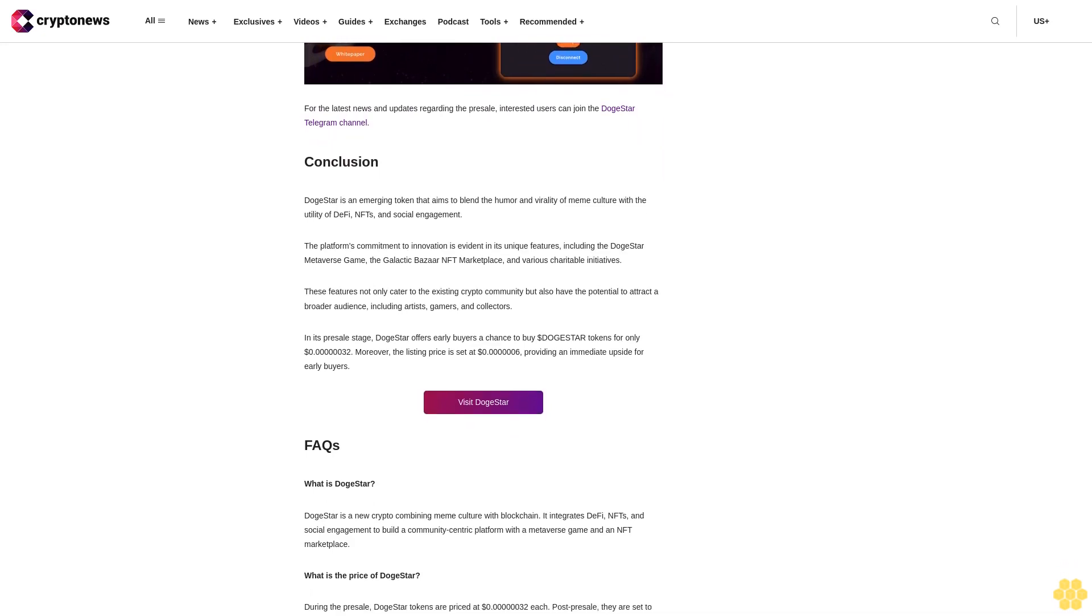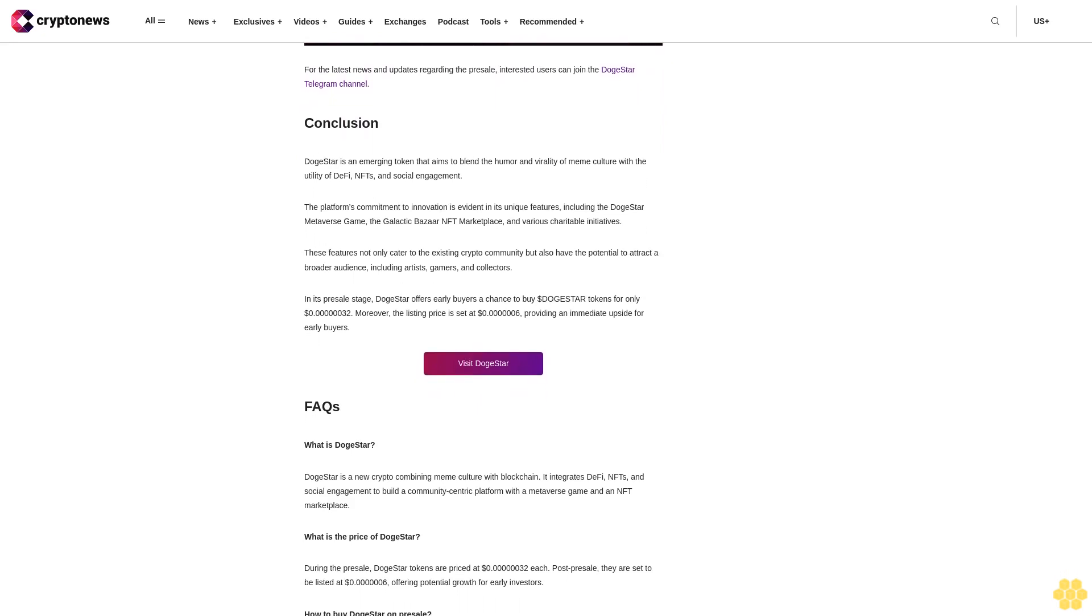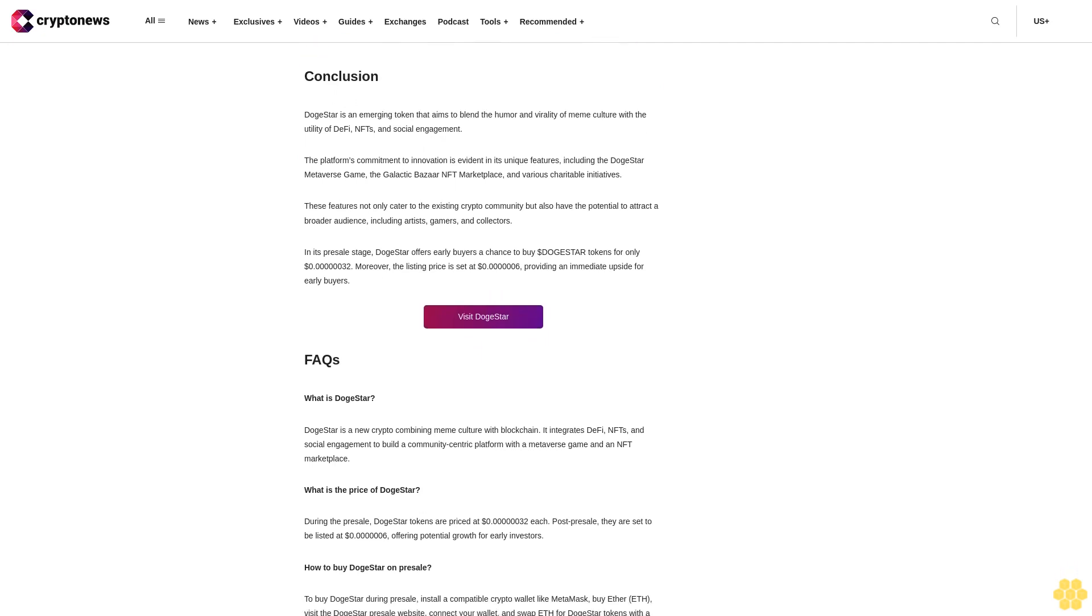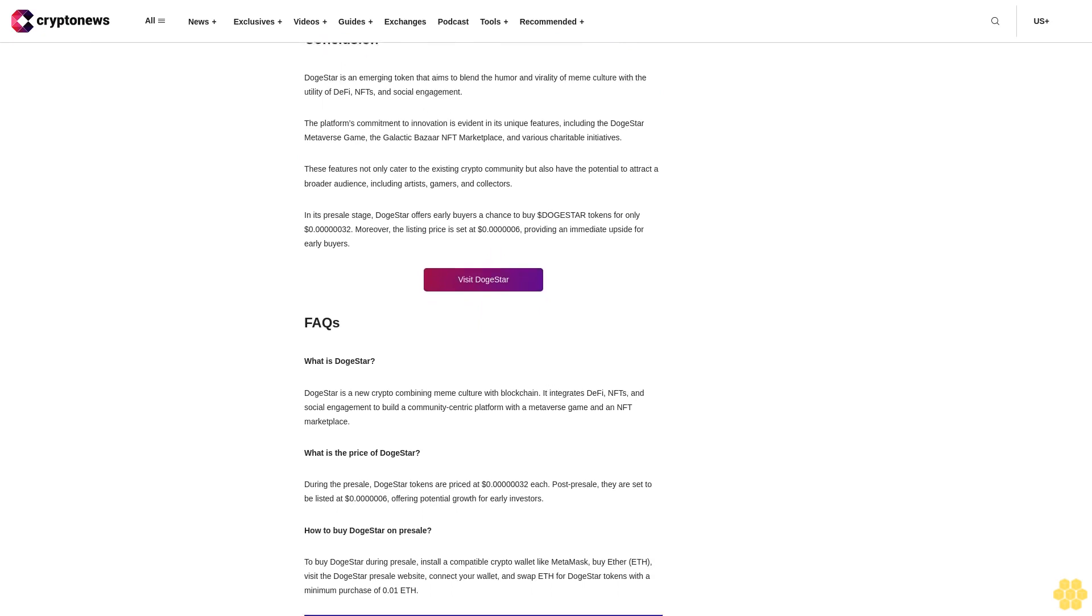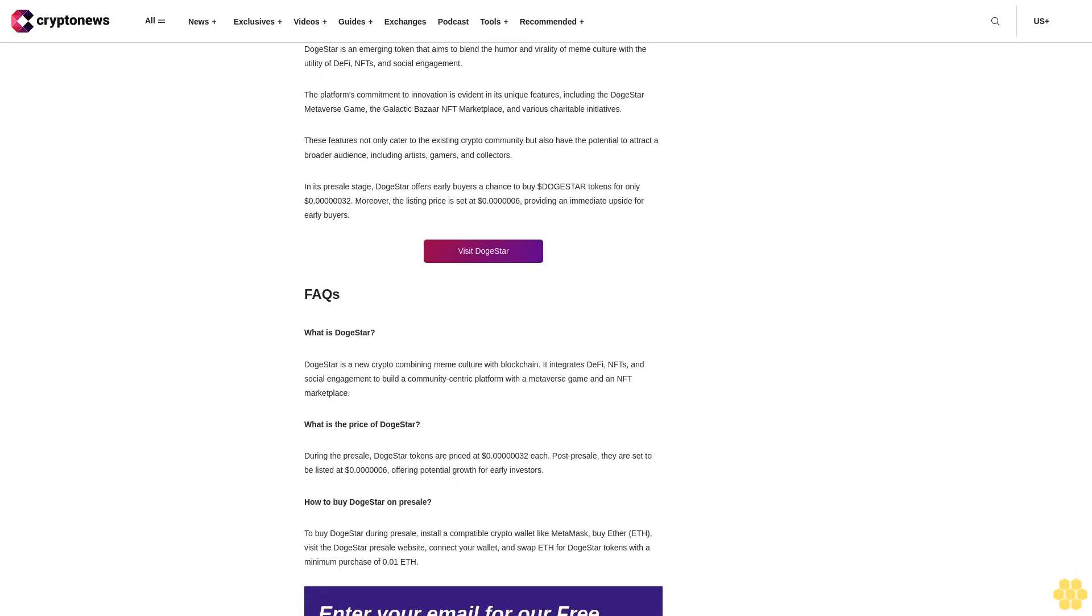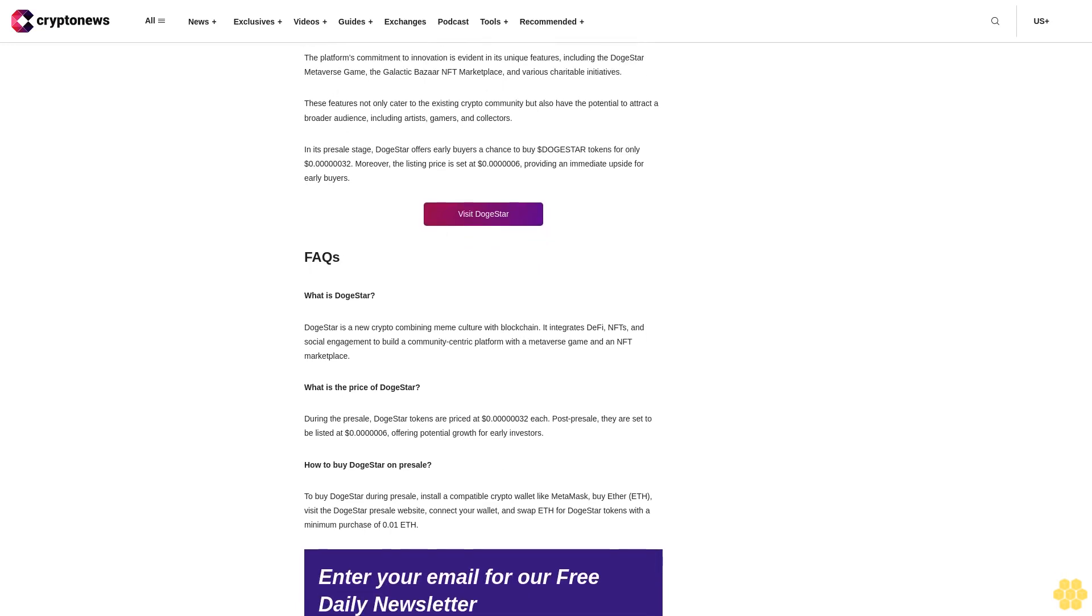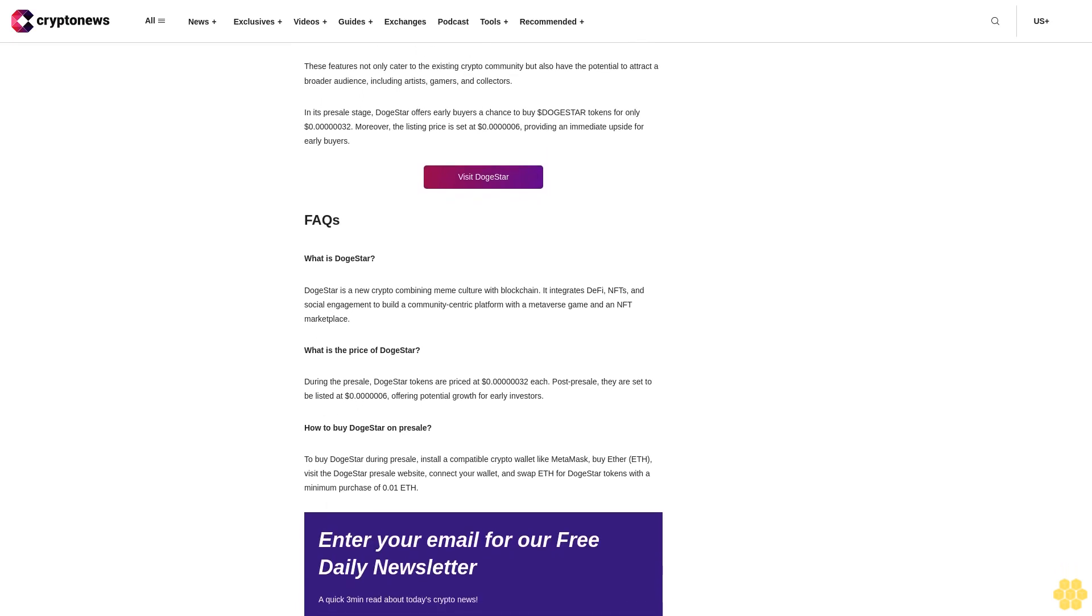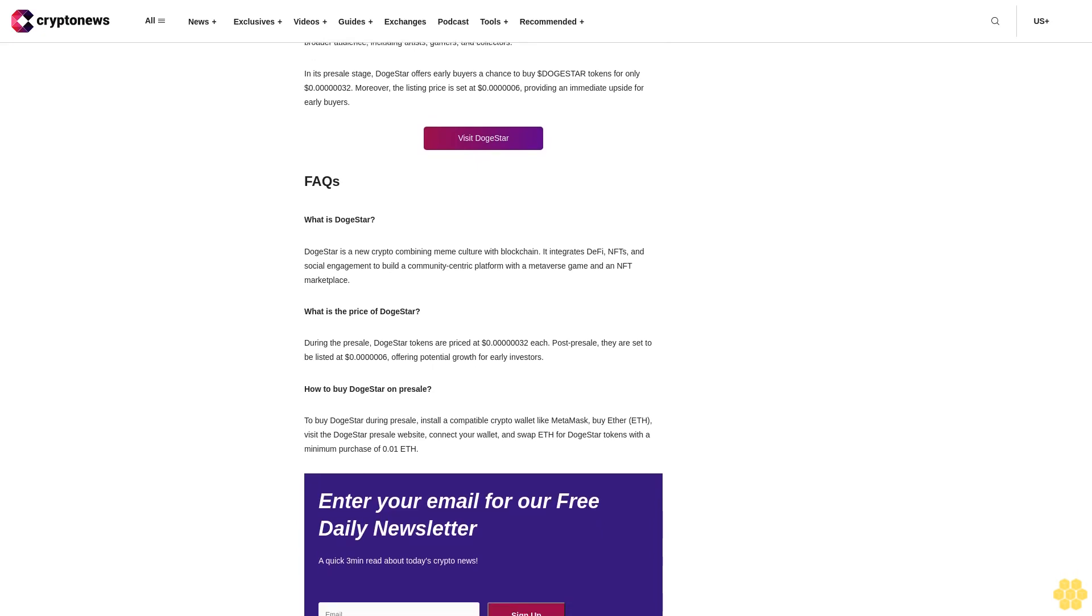Moreover, the integration of NFTs with DogeStar's gaming experience is seamless. These NFTs are key to new experiences, unlocking special missions, abilities, and story arcs and offering personalization options for characters, ships, and bases. They also provide a means for monetization as players can trade their in-game achievements and rare finds with others for real-world value. This NFT marketplace caters to crypto enthusiasts and can attract artists, collectors, and gamers, potentially expanding DogeStar's community and user base.